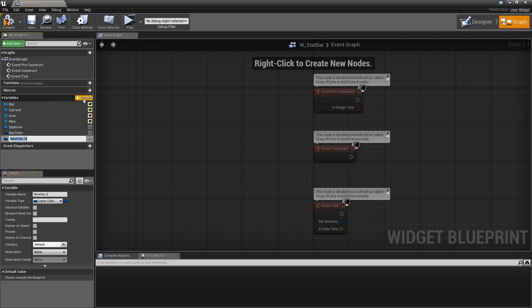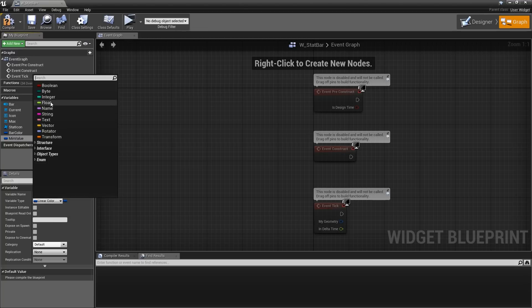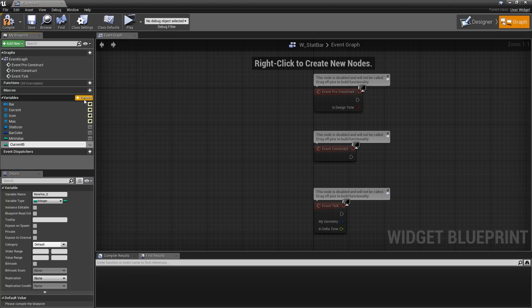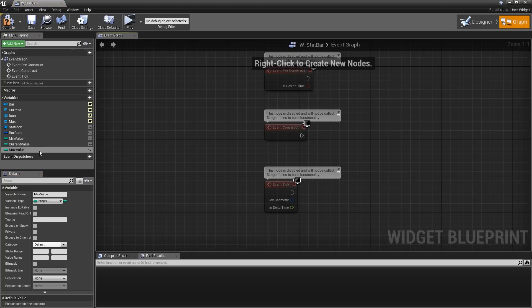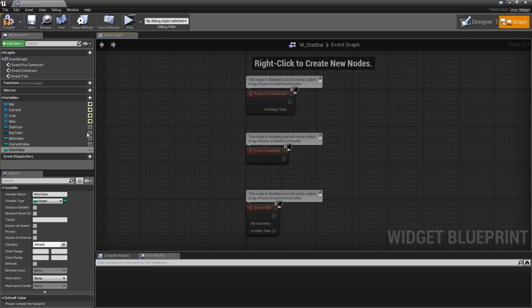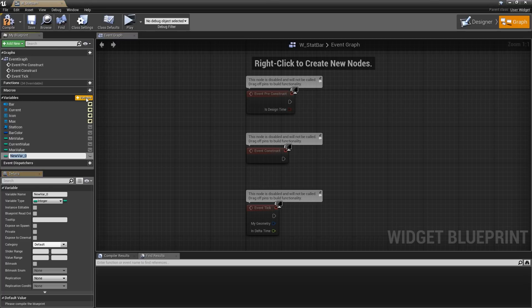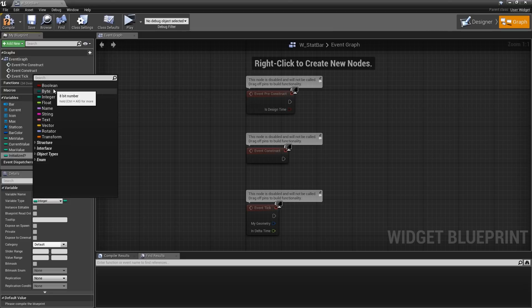Hit the plus icon again. Let's call the first one 'min value' which will be an integer, next one 'current value', and the third one 'max value'. The minimum and maximum value will be defined when we start playing the game, and the current value might change over the course of the game. To keep track of whether we already initialized the bar, let's add a boolean called 'initialized' — the variable type will be boolean.